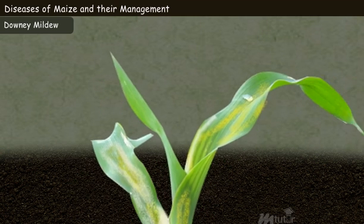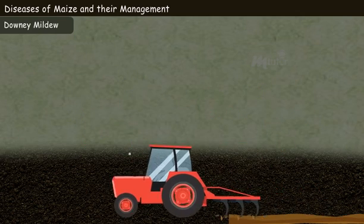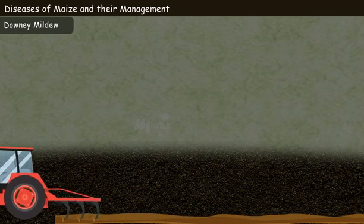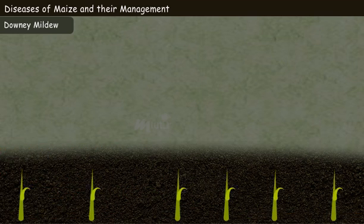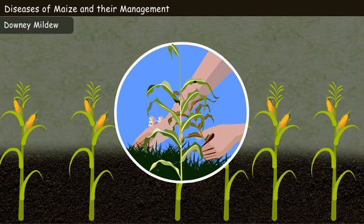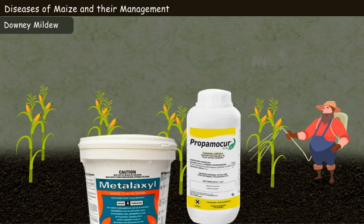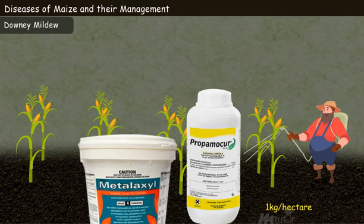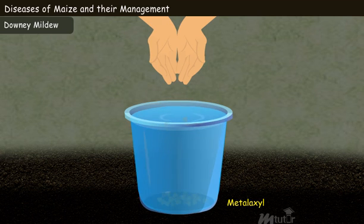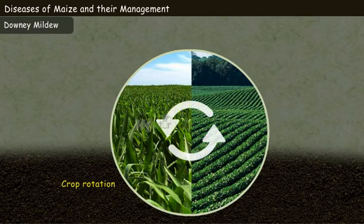Owing to its virulence, it is difficult to control this disease. However, management of downy mildew is possible by deep plowing, growing resistant varieties and hybrids, roguing out infected plants, spraying metalaxyl and propamocarb at the rate of 1 kilogram per hectare at 20 days after sowing, treating seeds with metalaxyl at the rate of 6 grams per kilogram of seeds, and following proper crop rotation practice.